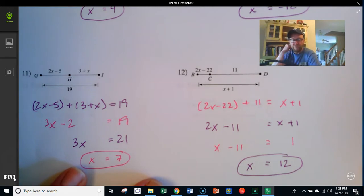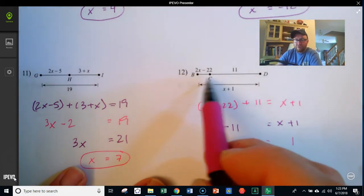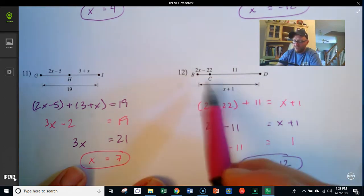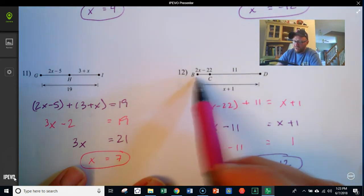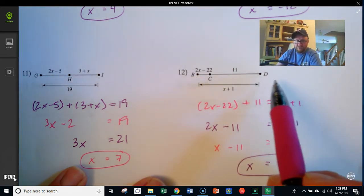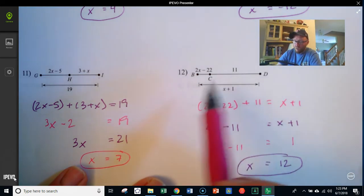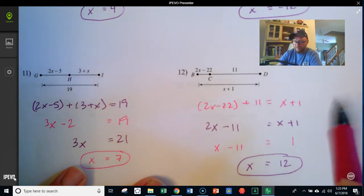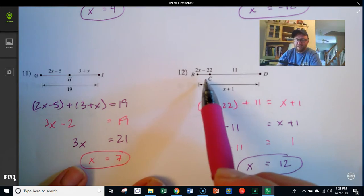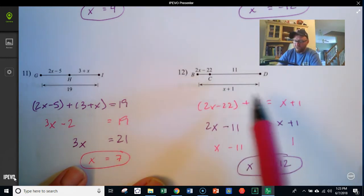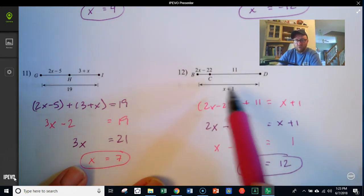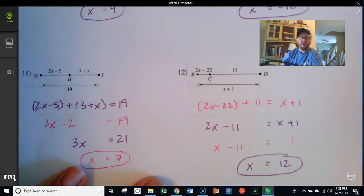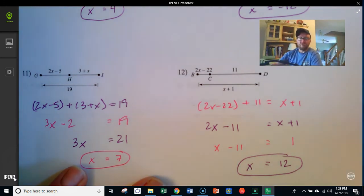So again, segment addition simply tells us that when you have a point like C in between two other points, the distance from B to C plus the distance from C to D equals the total distance from B to D. We use that fact to set up an equation where the two parts equal the whole, and then from there we just solve the equation.